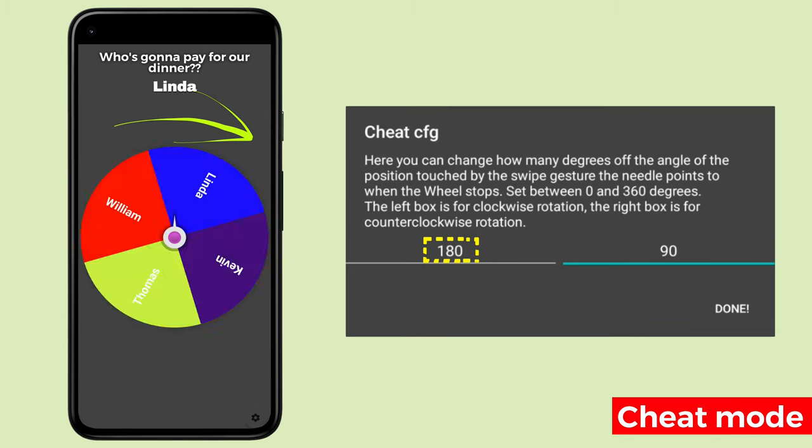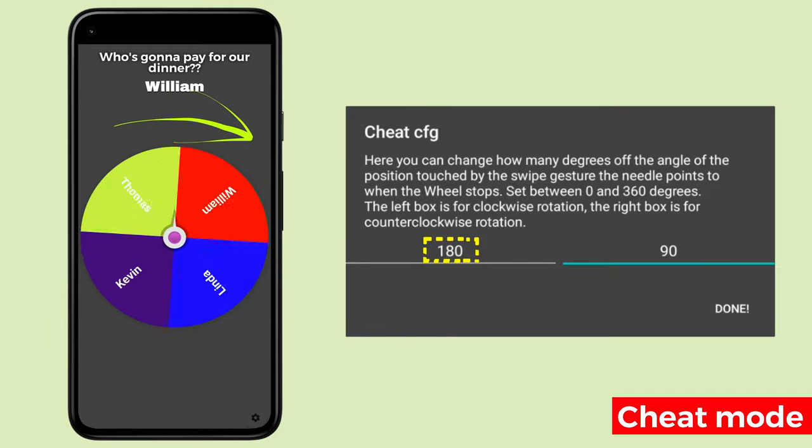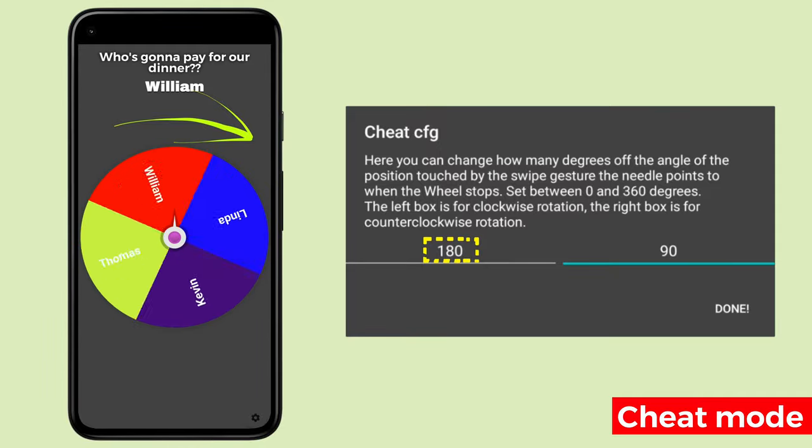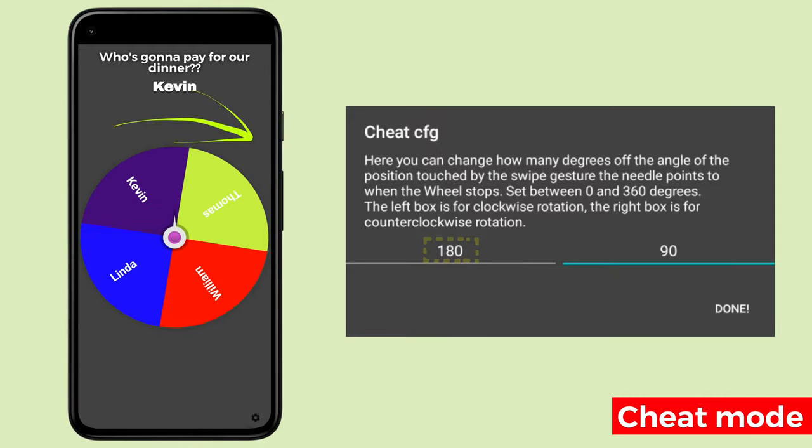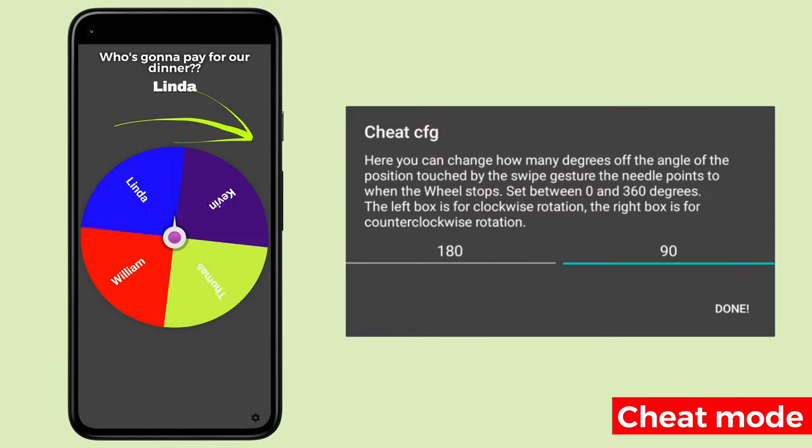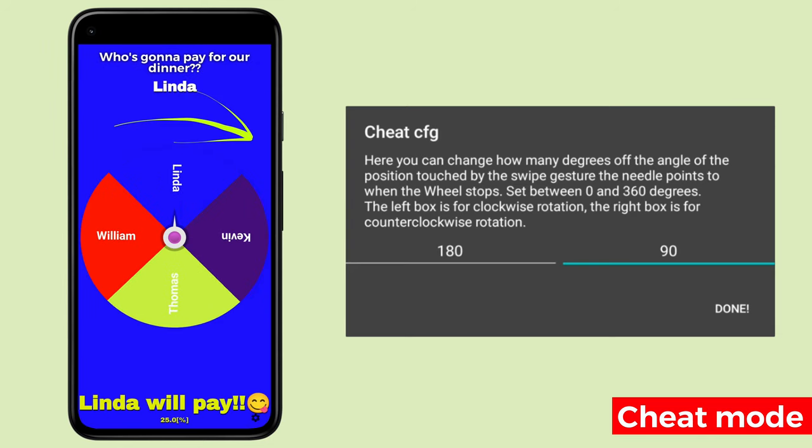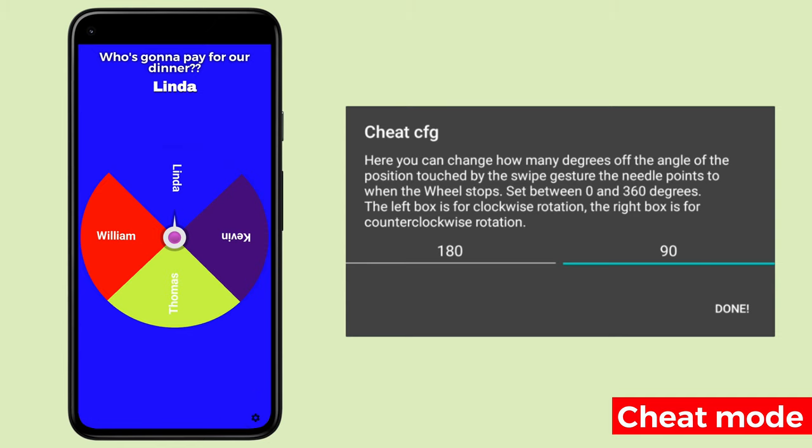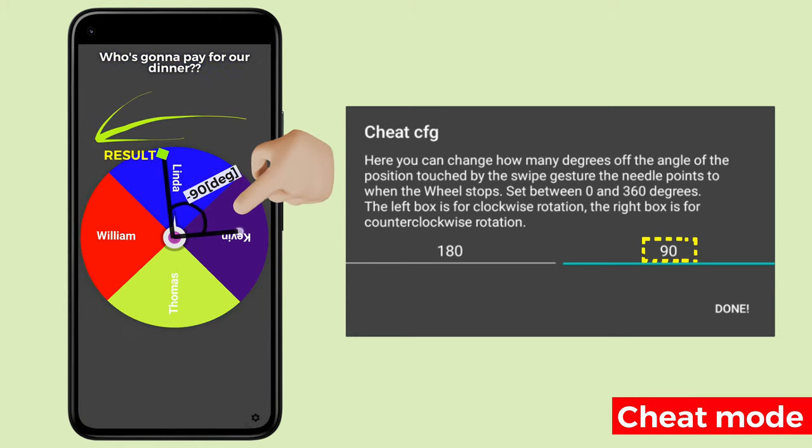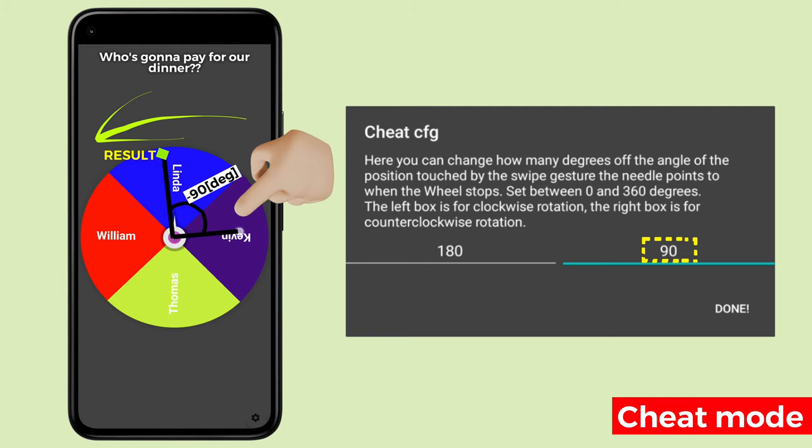Next, rotate counterclockwise. Since we had set 90 degrees, we swipe the area of the angle of Linda's part minus 90 degrees. Again, Linda was selected.